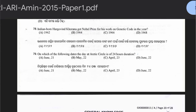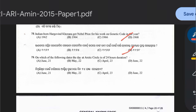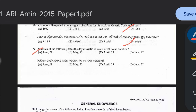Question 78: Indian-born Hargobind Khorana got the Nobel Prize for the genetic code in the year 1962, 1964, 1966, or 1968. The answer is option D — 1968. If asked about the first Indian scientist to win the Nobel Prize, the answer is C.V. Raman. Question 79: On which date is the day at the Arctic Circle of 24-hour duration? June 21, May 22, April 23, or June 22. The answer is option A — June 21st.